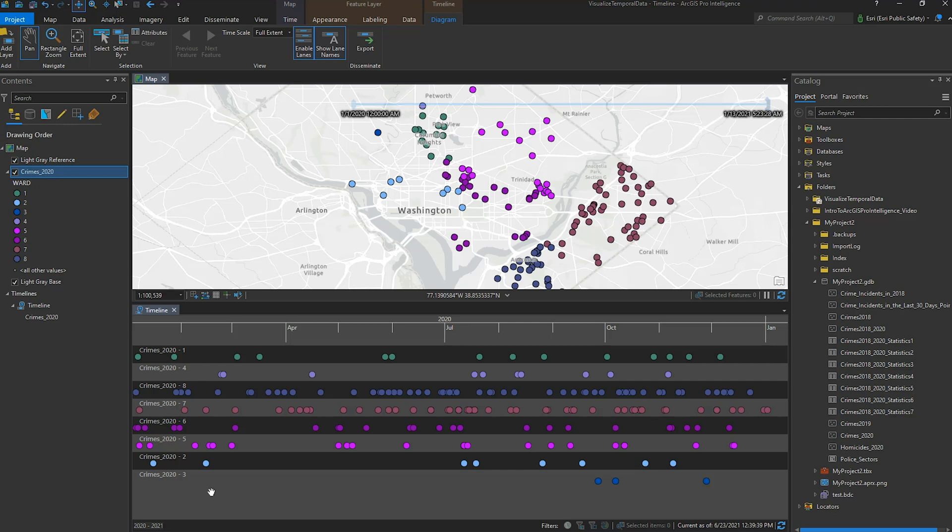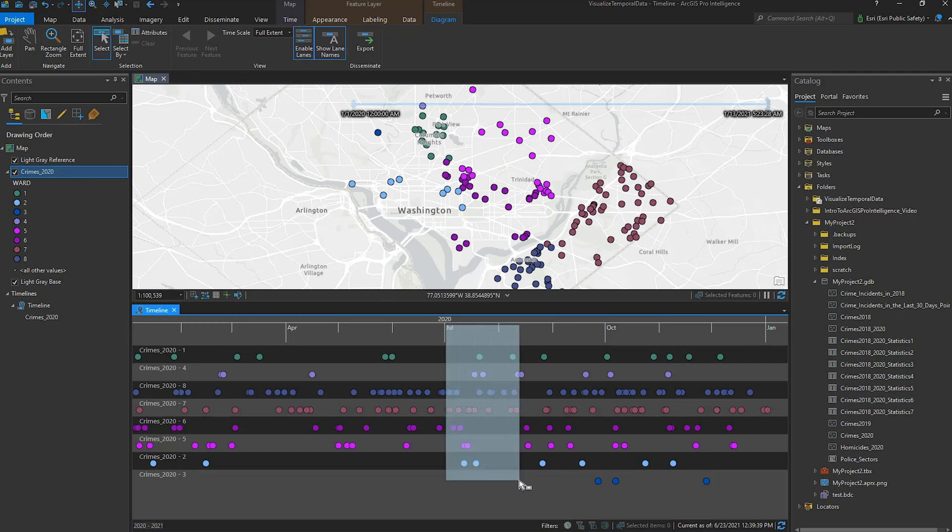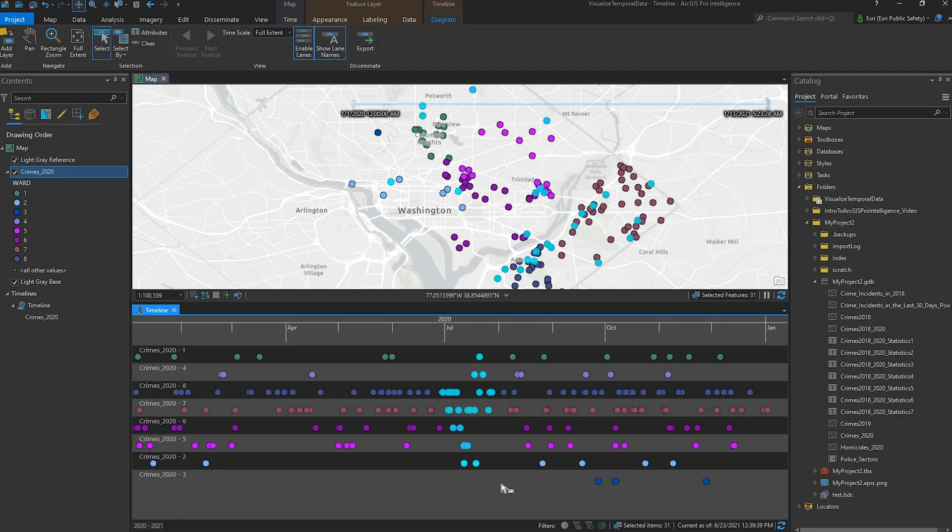For example, if I'm interested in selecting all the crimes that happened in July, I can use the Select tool to draw a box around the month of July. The points are selected both in the timeline and on the map, making it easier to visualize any patterns in July. I can also select by attribute.